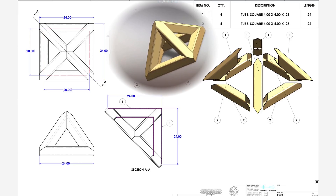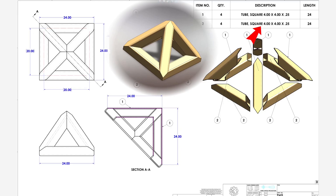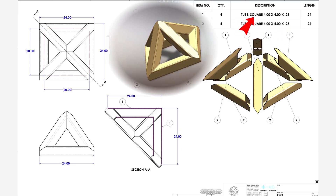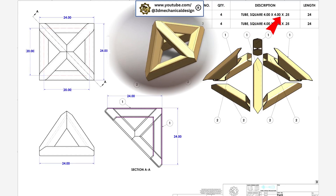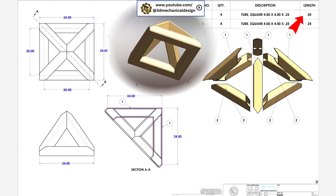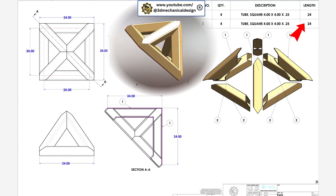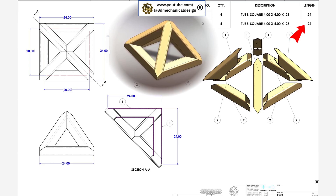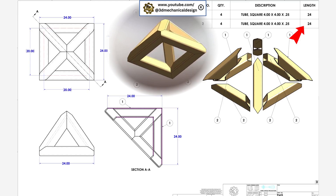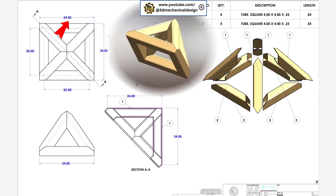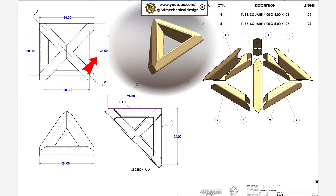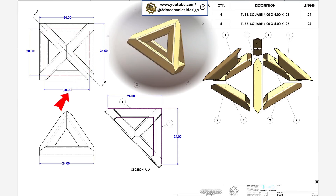Referring to the technical drawing, the weldment is constructed from square tubing with cross-sectional dimensions of 4 inches by 4 inches. Both part 1 and part 2 have a length of 24 inches. These dimensions are critical for accurately defining the 3D sketch. The base structure measures 24 inches by 24 inches, with a center-to-center distance of 20 inches between members.